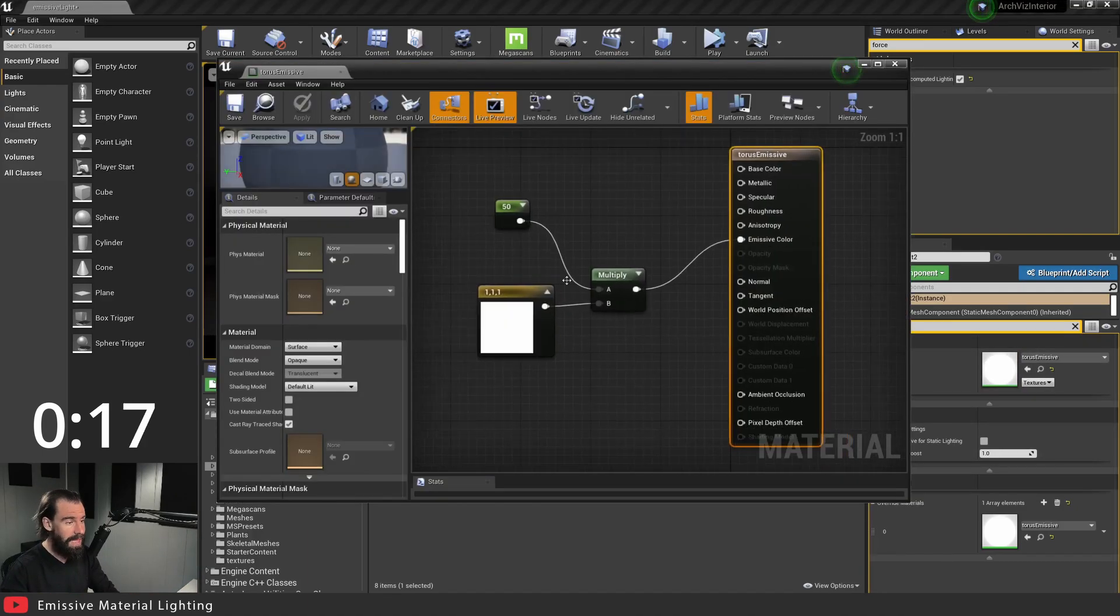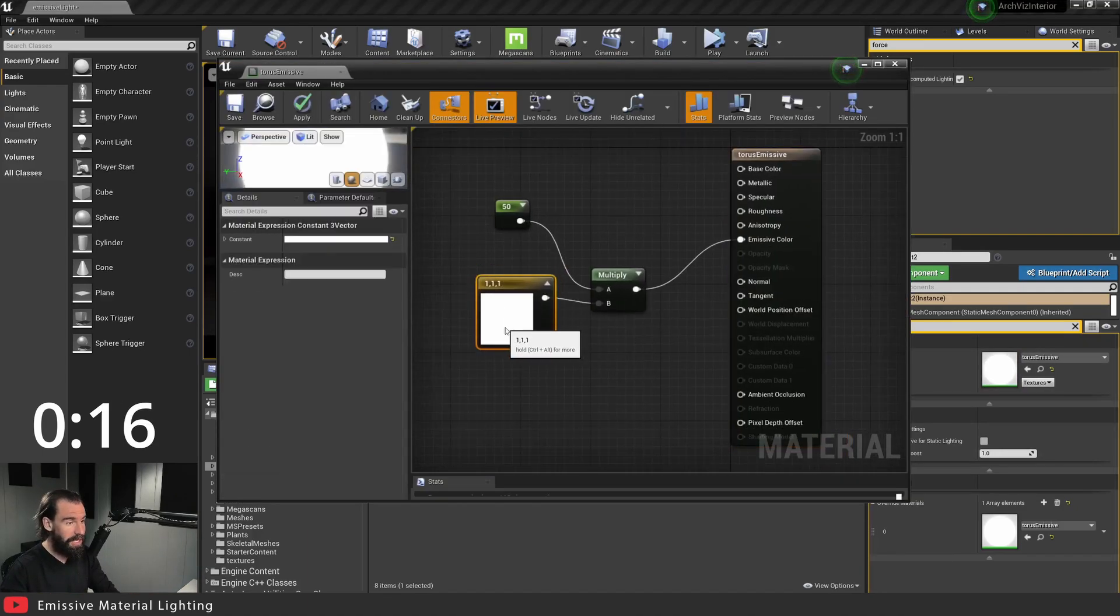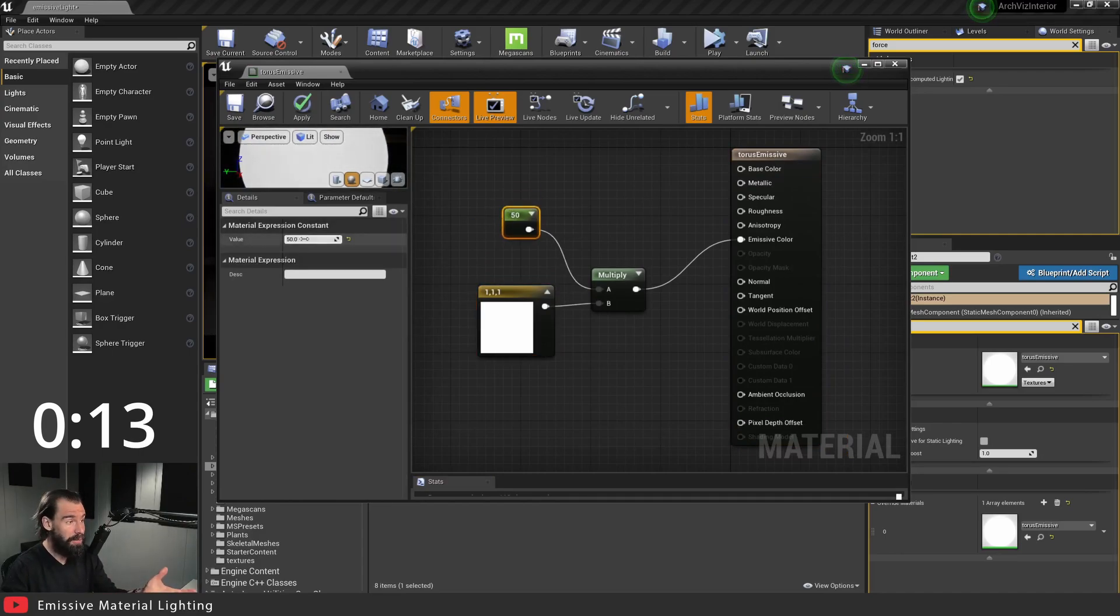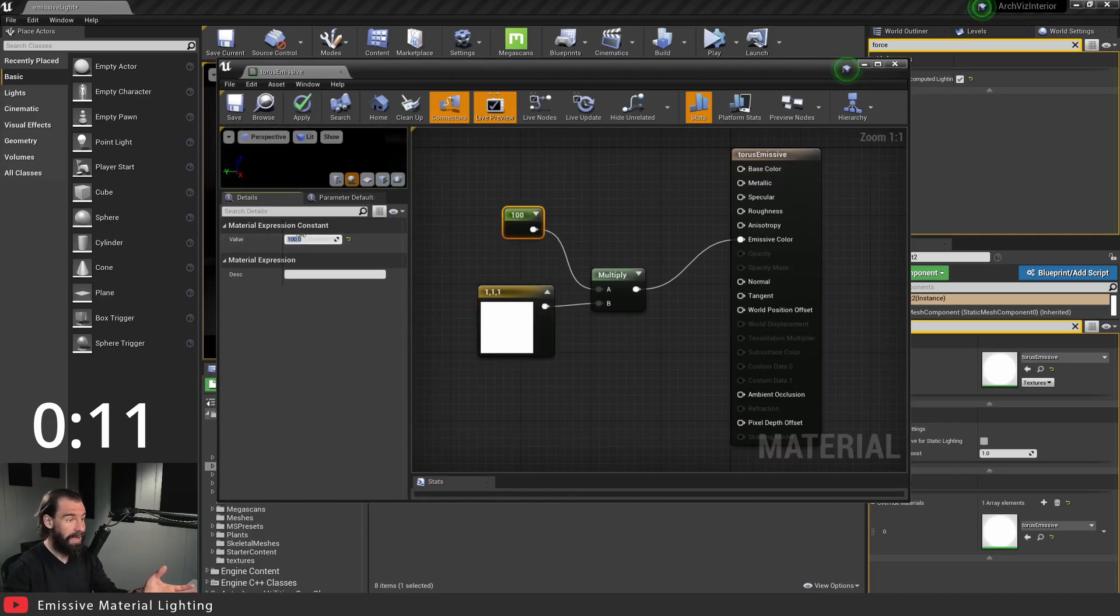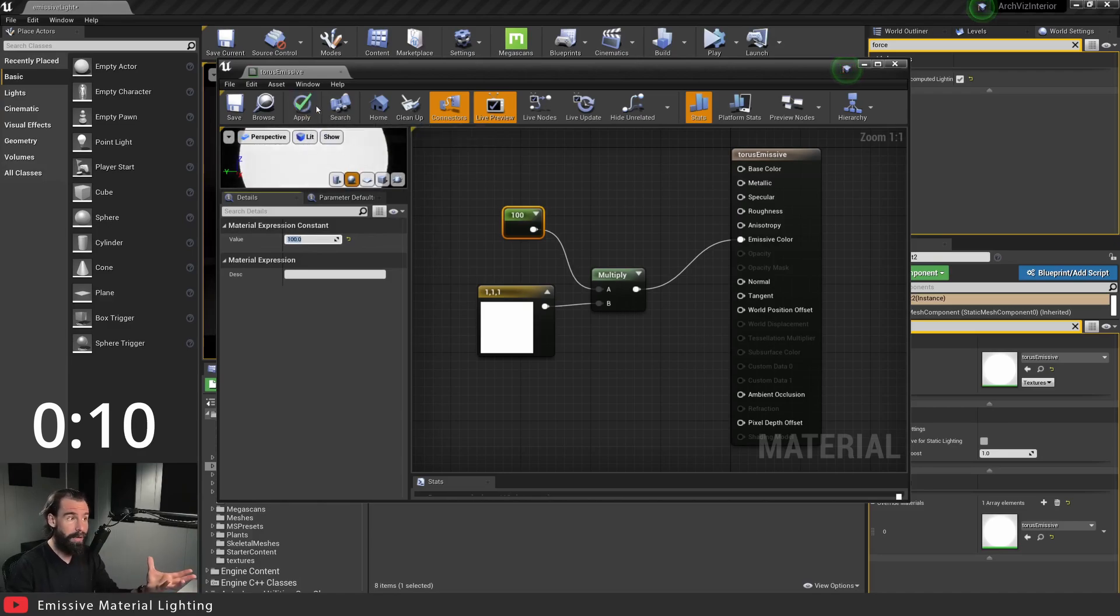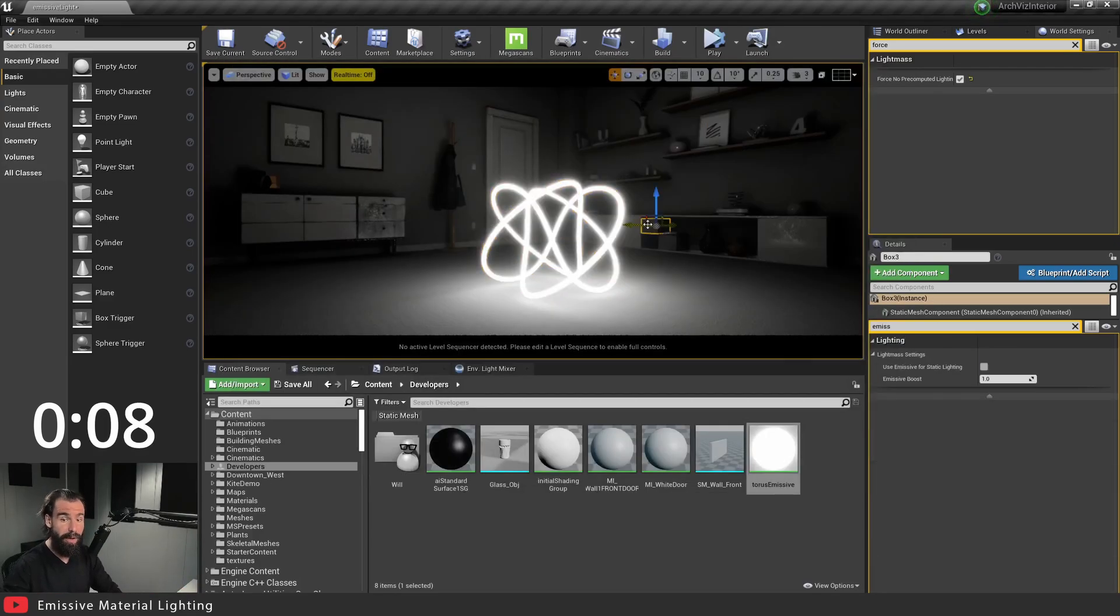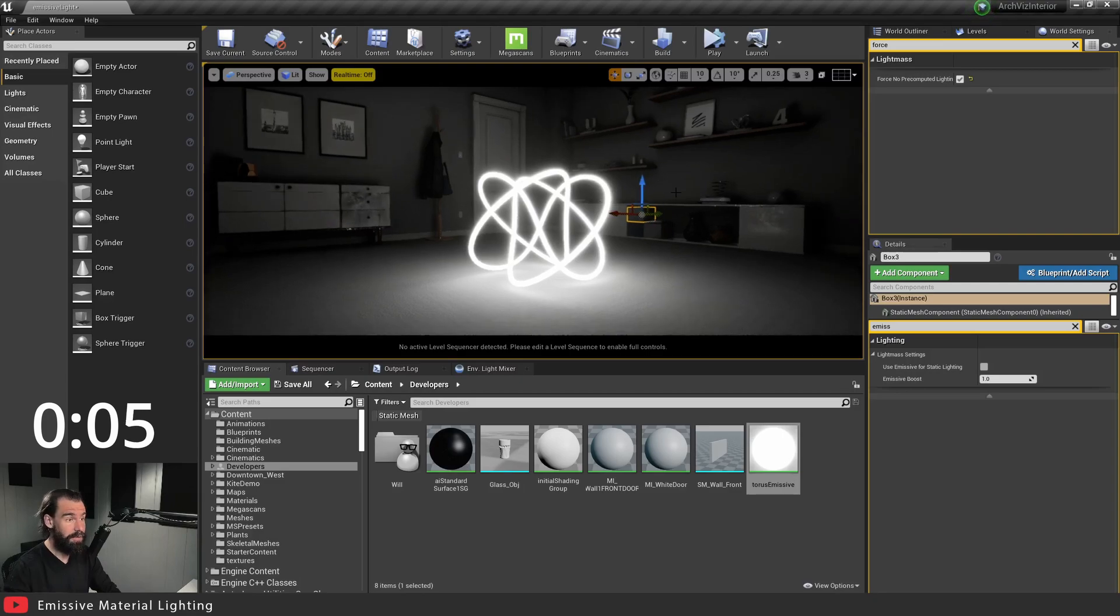And make sure that this value here is set to a higher number. So I can set this to 100 and it'll be a lot brighter. Now just for the sake of this video I'm going to show you guys how it looks with the intensity set to 100.